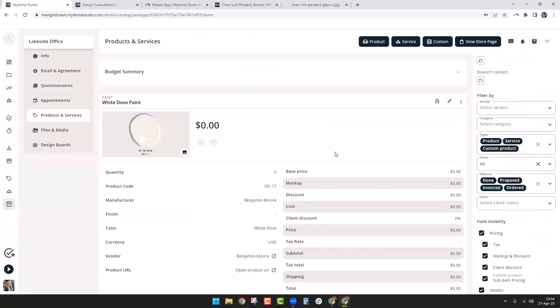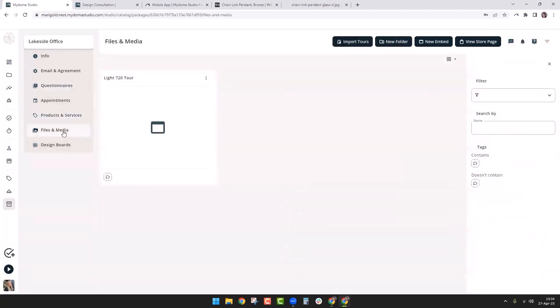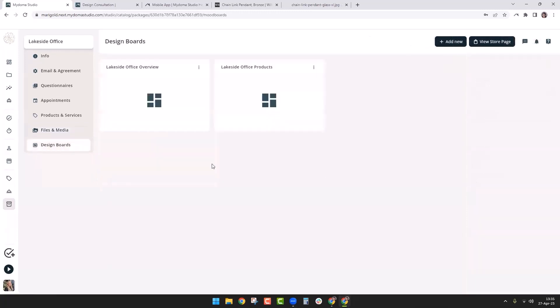In files and media, if you've done a rendering, you can import it from the visualizer — I have a tour included here. For design boards, I can include any design boards; in this case I have an overview and a more decorative one showing the products. That covers the more common ways people use packages.